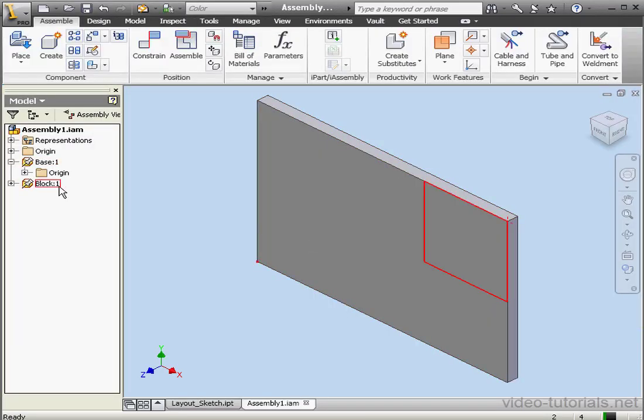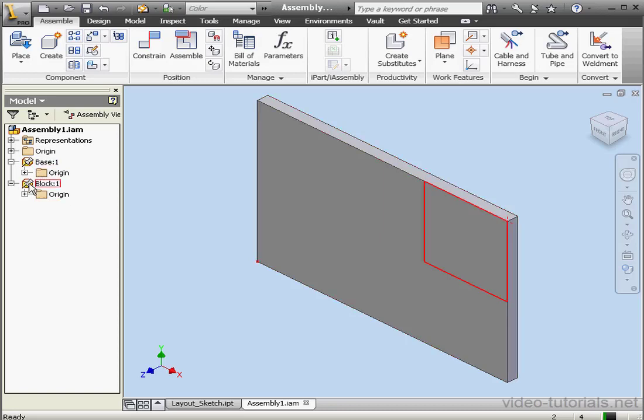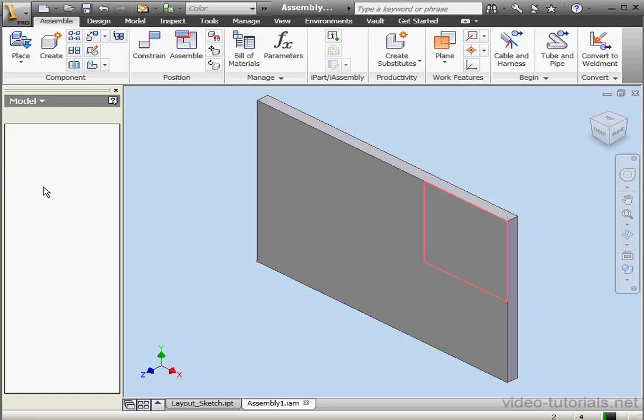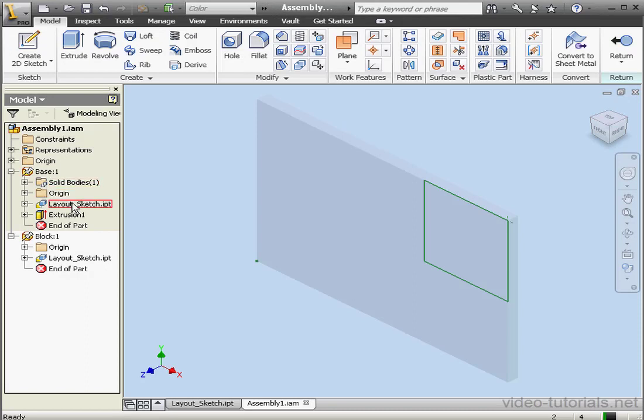Here's our block, and as you can see, it's grounded as well. Inventor preserves the original position and orientation of the sketch.